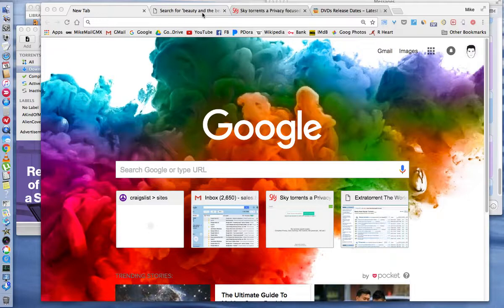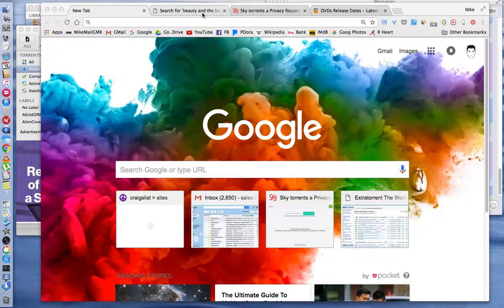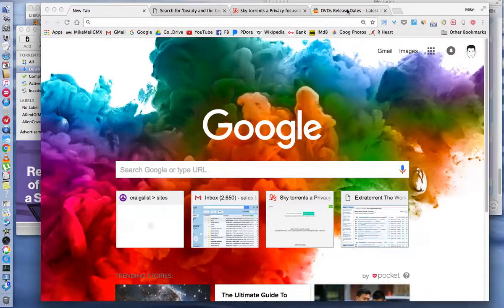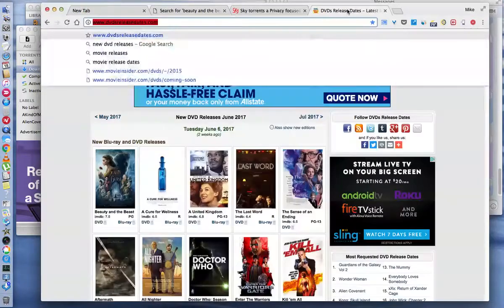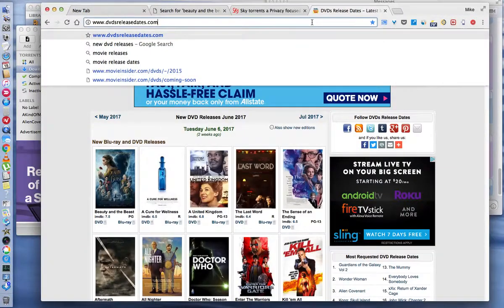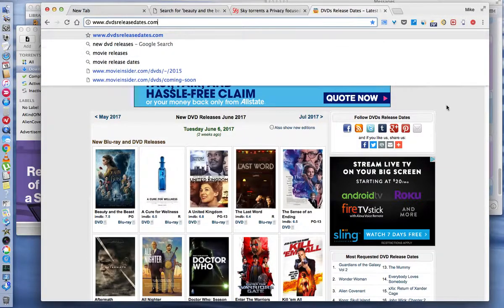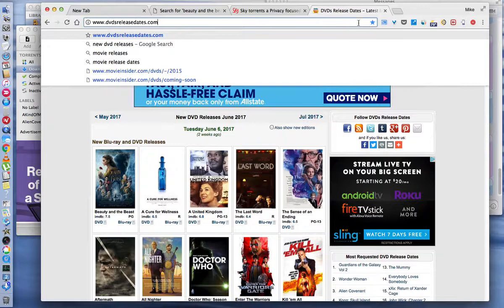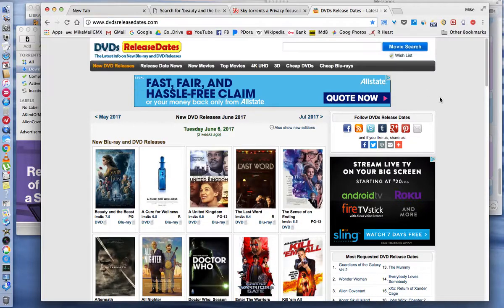I use torrents to get most of my movies. One of the things that I wanted to show you is a website that shows DVD release dates.